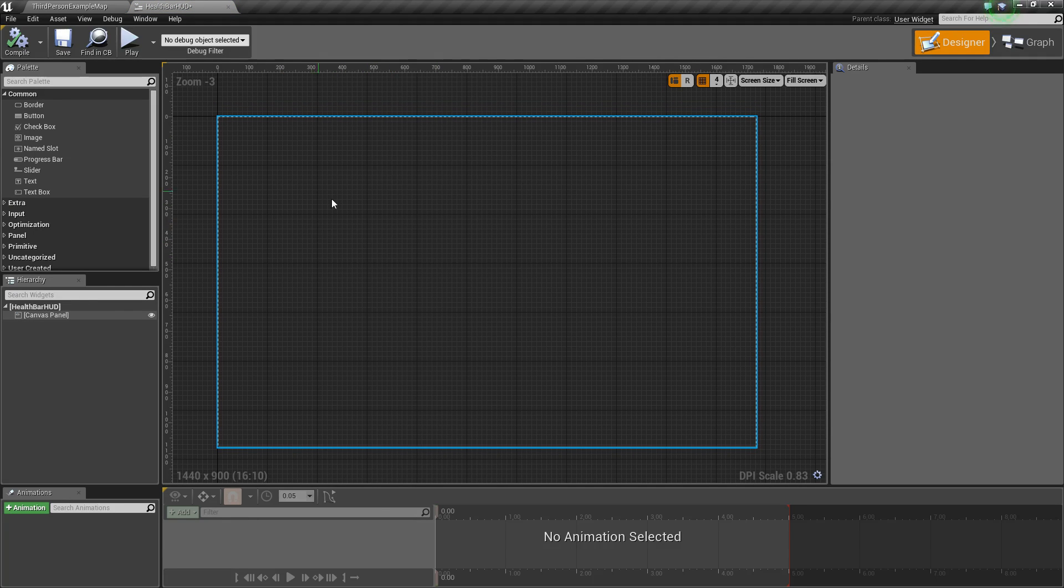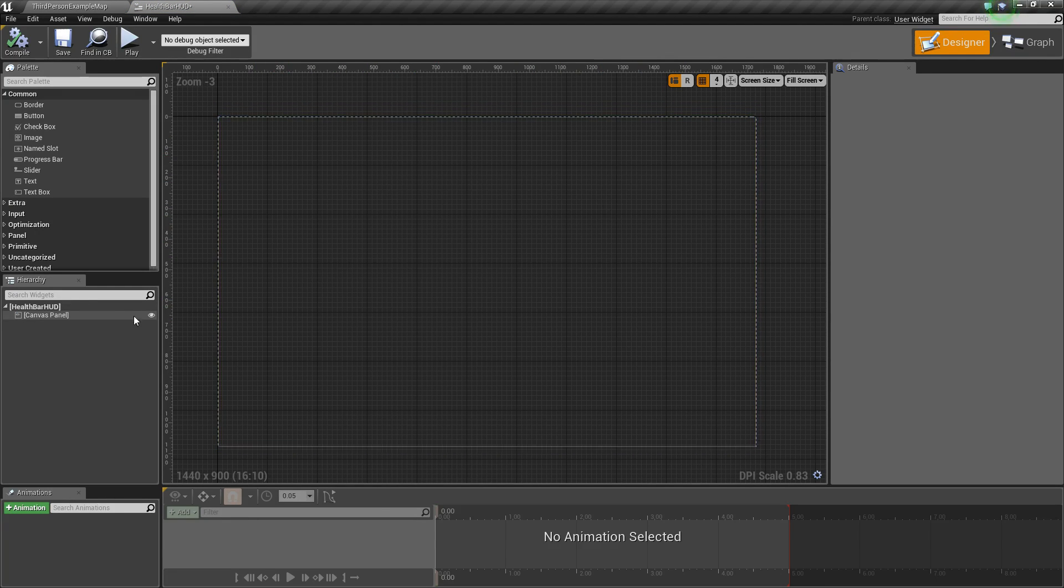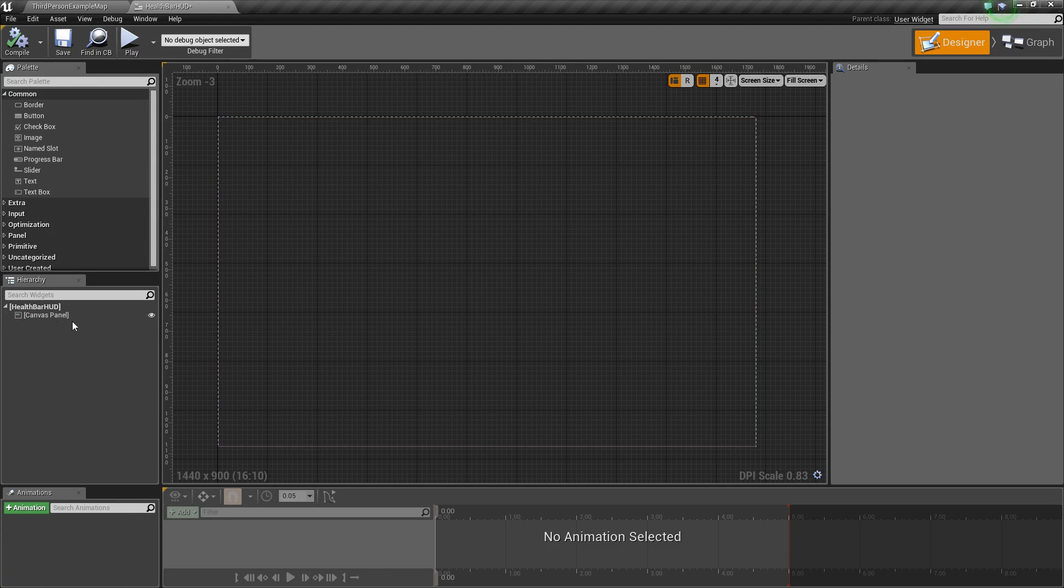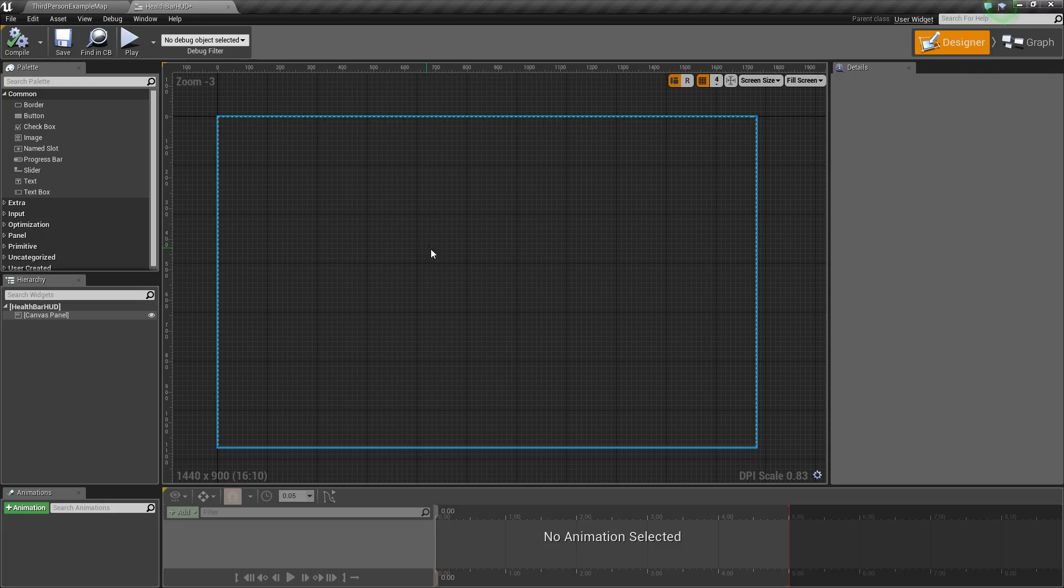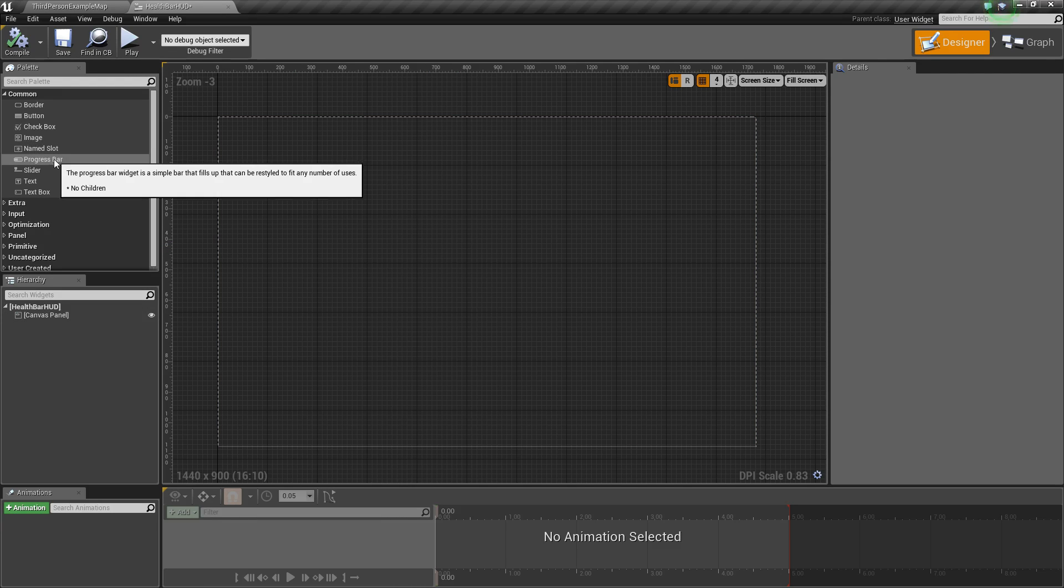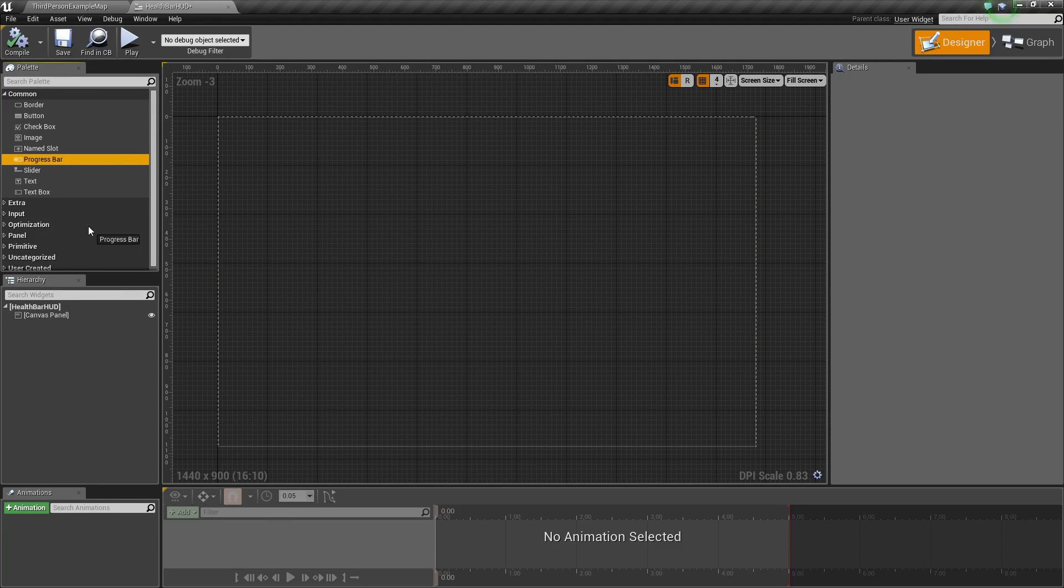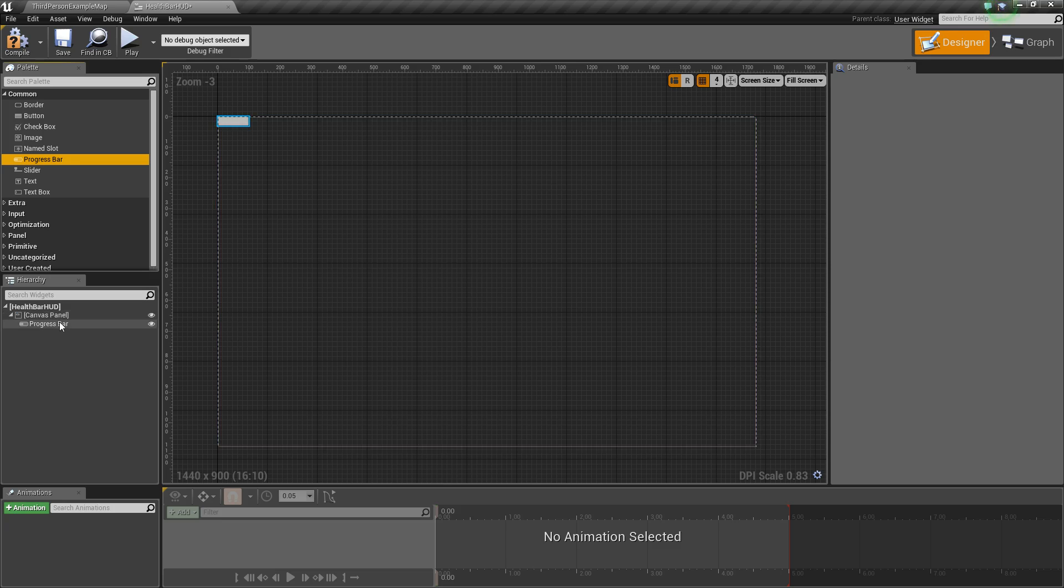Now in here you're going to see we have this highlighted square. This is called the canvas panel and this is where we want to drag and drop all of our widgets that we want to show up on our screen. So the one we're going to use is called a progress bar, so we'll drag that, drop it on here, and you can see it added it to the canvas panel now.